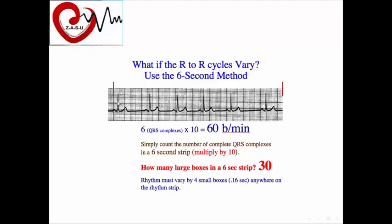In this example, we count 1, 2, 3, 4, 5, 6 QRS complexes in 6 seconds. So 6 multiplied by 10 gives a heart rate of 60 beats per minute. There are 30 large squares in 6 seconds, since each large square is 0.2 seconds, or one-fifth of a second.